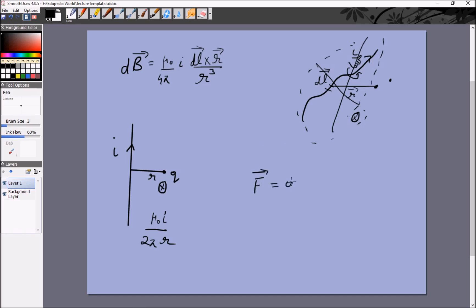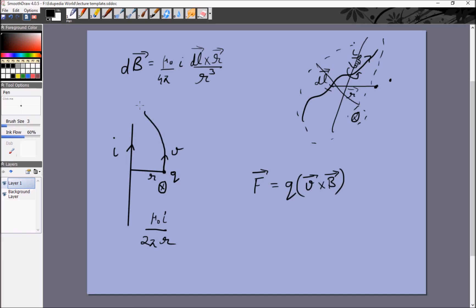The result is F equals q times v cross B. So the force on a charged particle is q times v cross B. If the velocity is zero, there is no force and the particle stays in place. If it's moving upward with speed v, the velocity is vertically upwards and the magnetic field is inside the plane. Using the right-hand rule, v cross B is toward the left, so q times v cross B is also toward the left — the particle ends up curving in that direction.